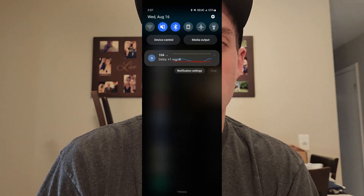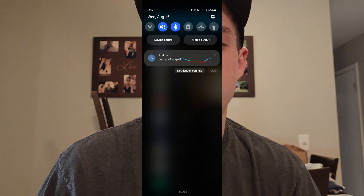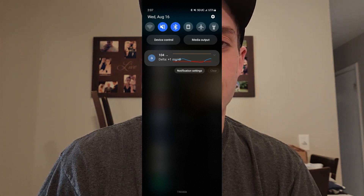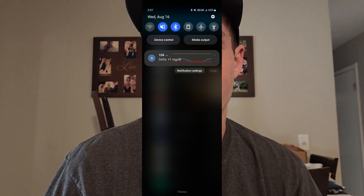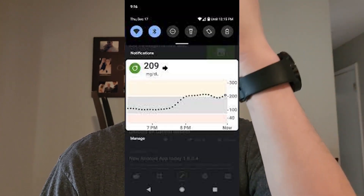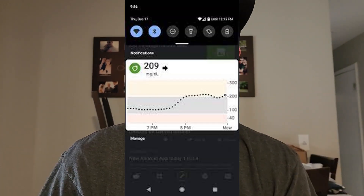I also use xDrip for notifications because it gives a lot more detail than the Build Your Own Dexcom app. The standard Dexcom app gives a straight line or slightly up arrow — no detail. xDrip tells you, for example, 'In the last five minutes you've gone up 20 points.' That's a lot more valuable information and helps you catch spikes at the very beginning.